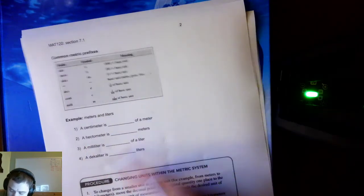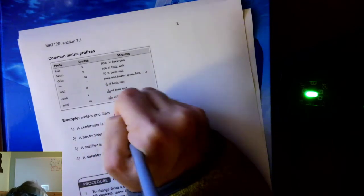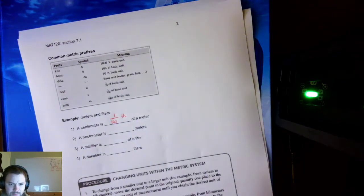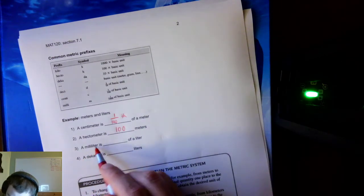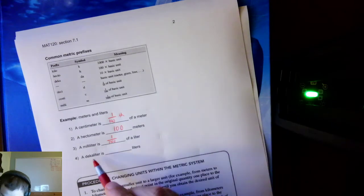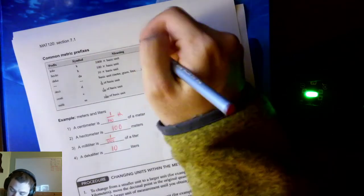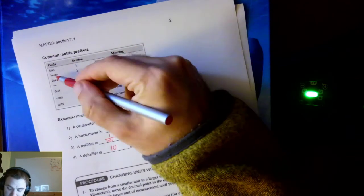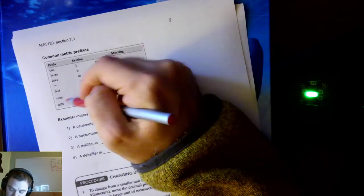Let's fill in some blanks using the table. A centimeter is 1/100 of a meter. A hectometer is 100 meters — 100 times the base unit. A milliliter is 1/1,000 of a liter. A decaliter is 10 liters, since deca means 10. It's important to memorize these six prefixes and their order: kilo (1,000), hecto (100), deca (10), deci (1/10), centi (1/100), and milli (1/1,000).